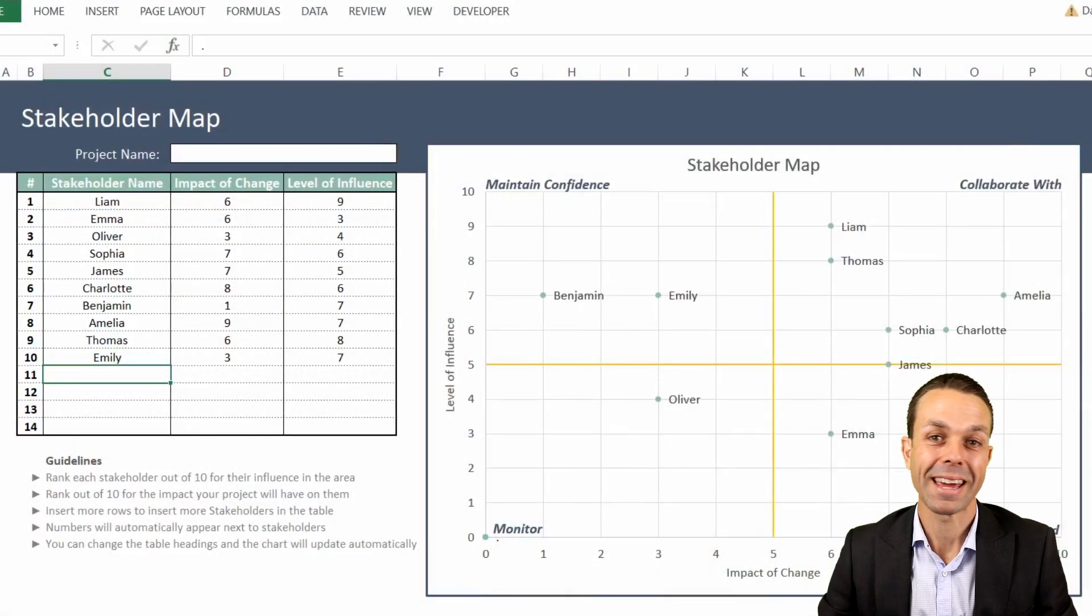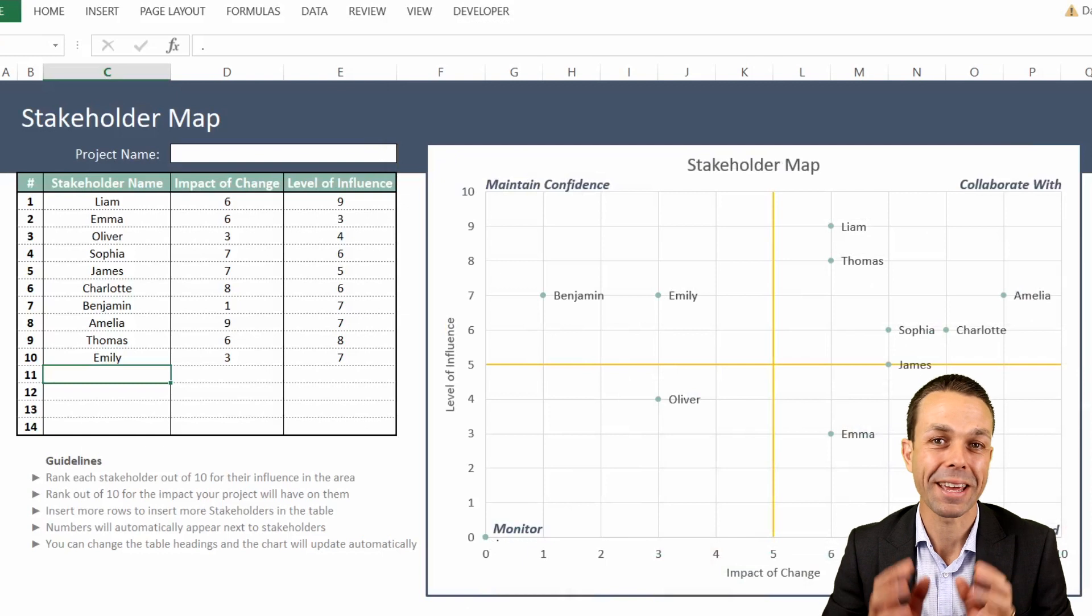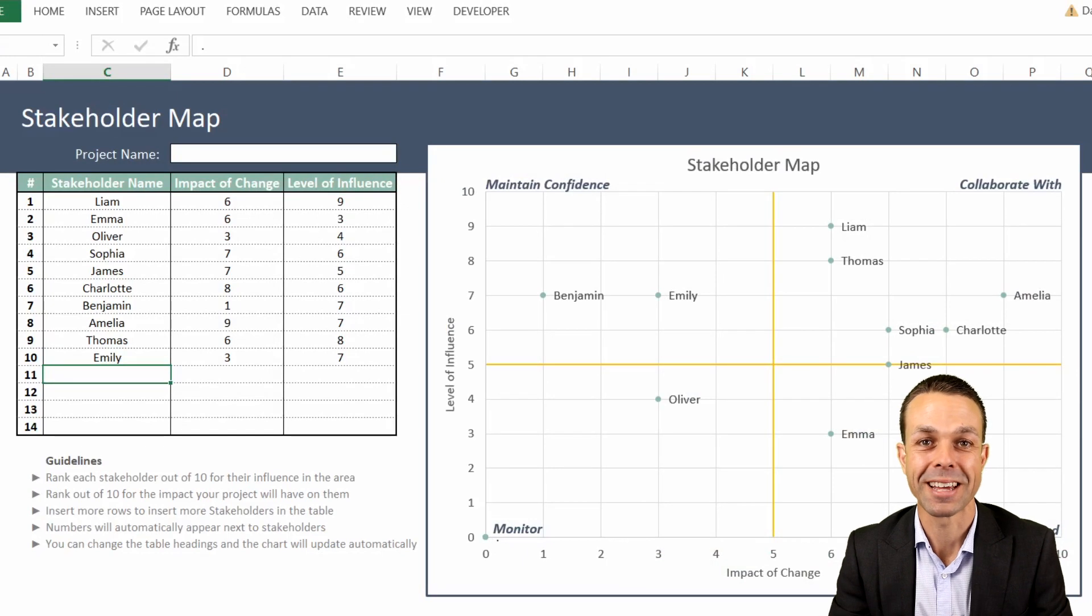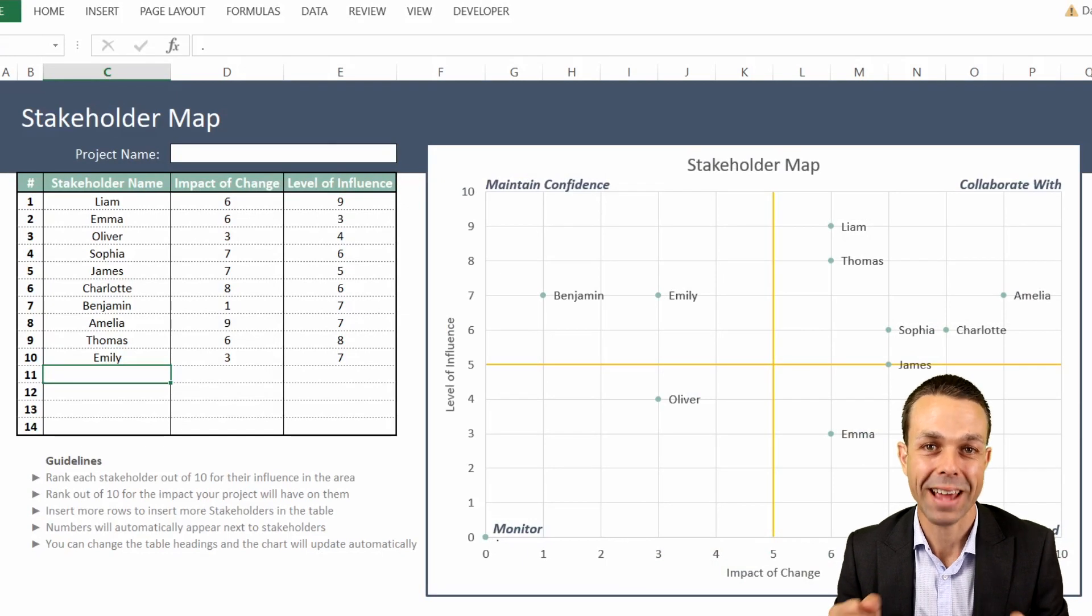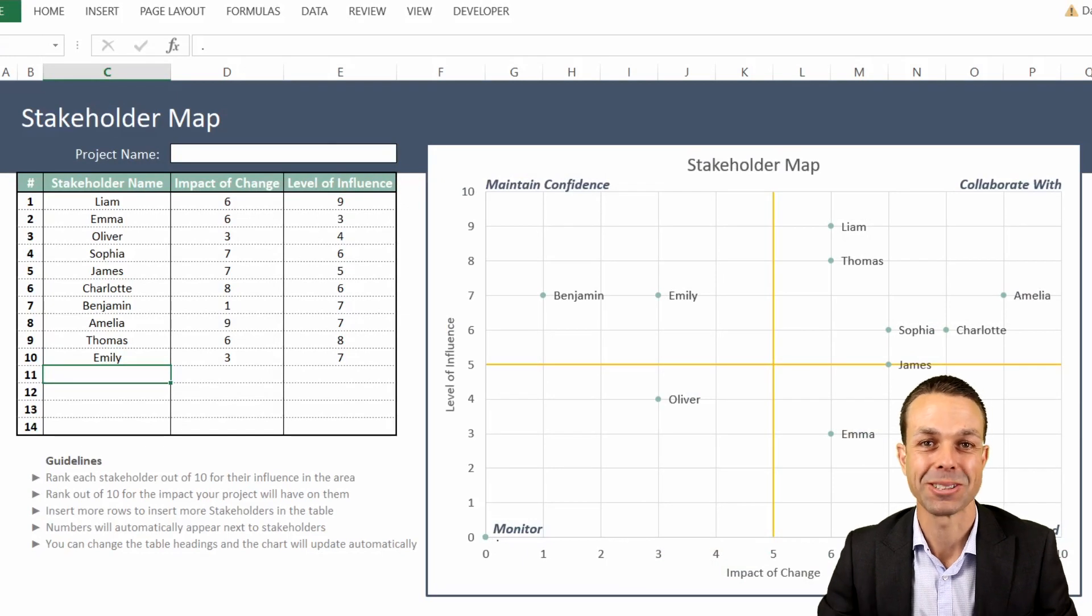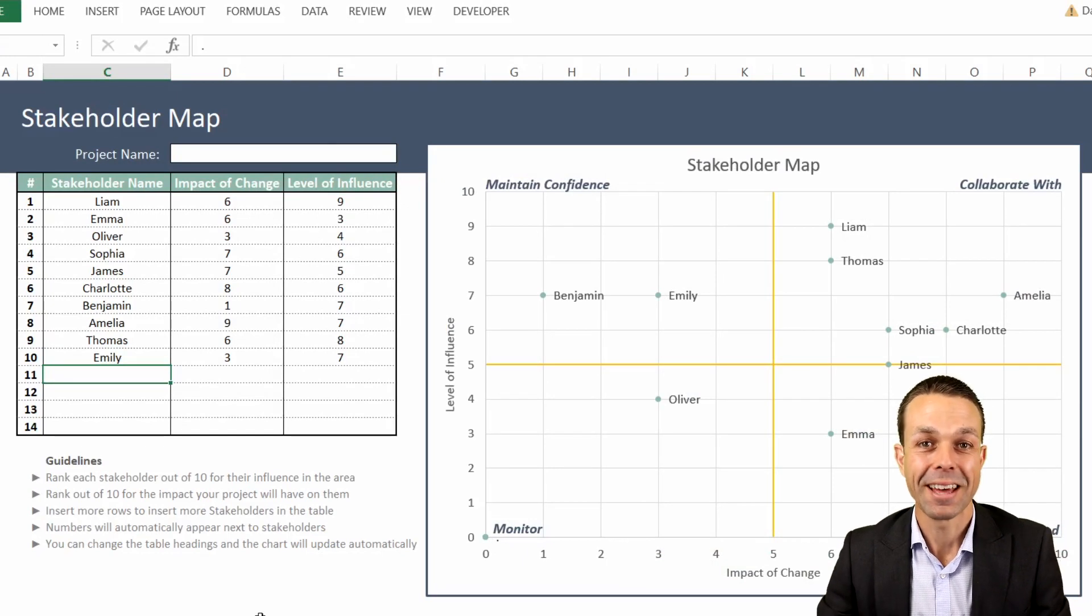Hi everyone. I make Excel and PowerPoint templates to help people get ahead in their careers and get the most out of their organization or their business.